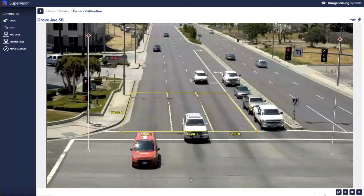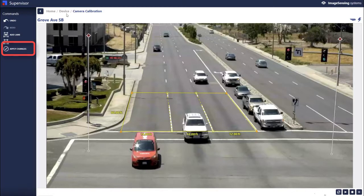So that's a basic configuration for calibration. I'll hit apply changes and then we'll be done.